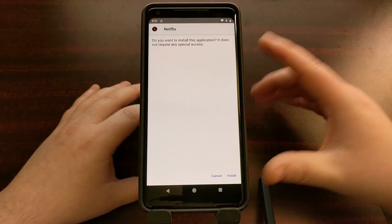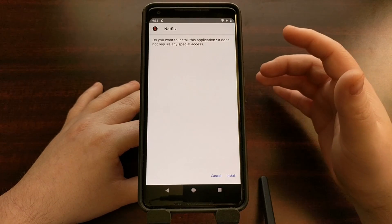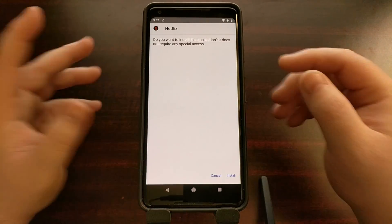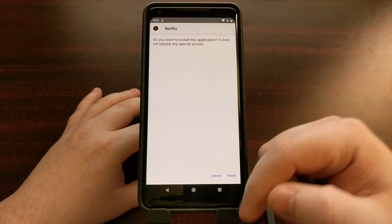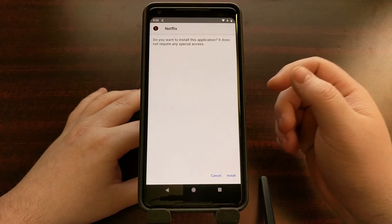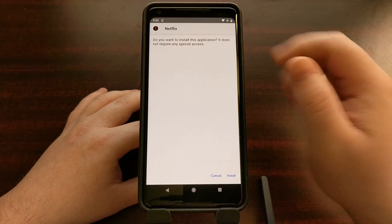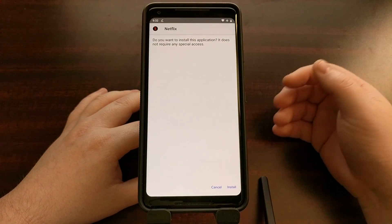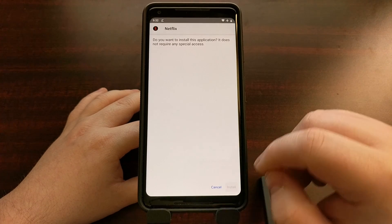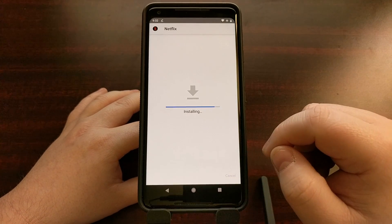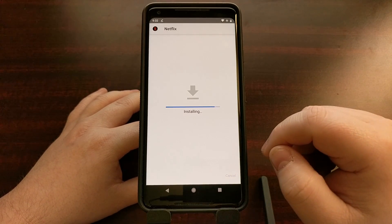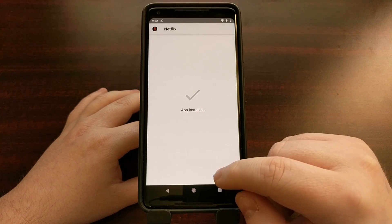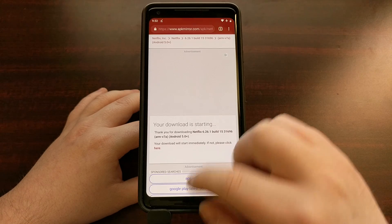You might get prompted to grant Chrome permission to install applications — just allow it, go back, and then open up the file. You can do it from the bottom bar or just tap it right there and it'll open up the install page. We're going to tap Install, and then Done.